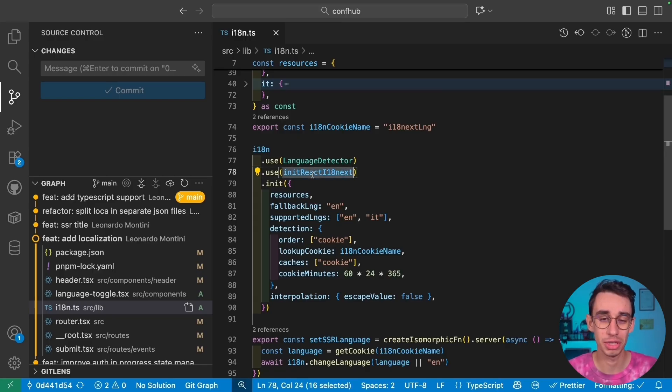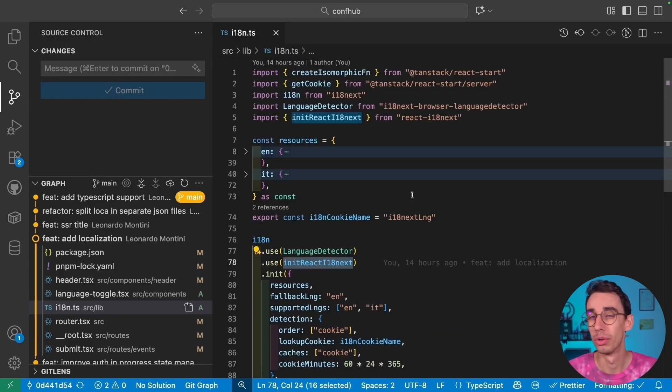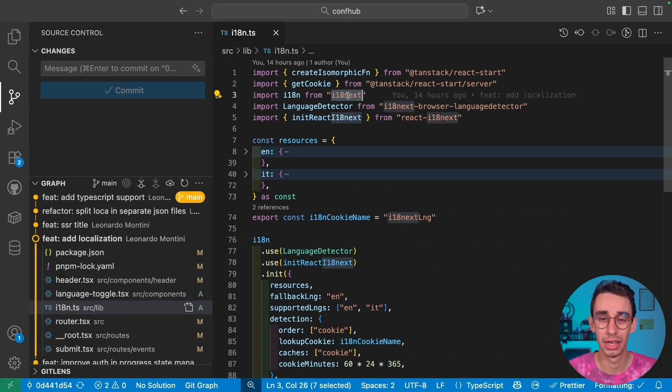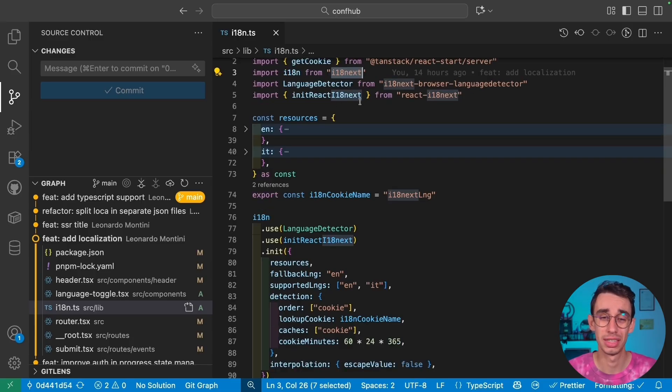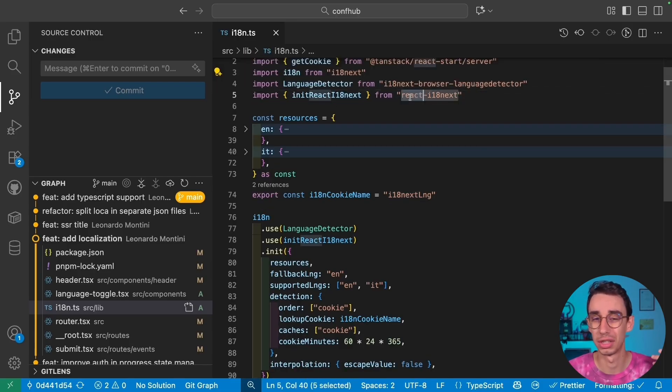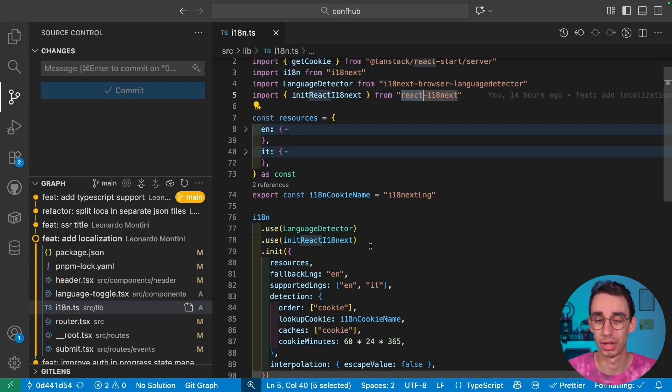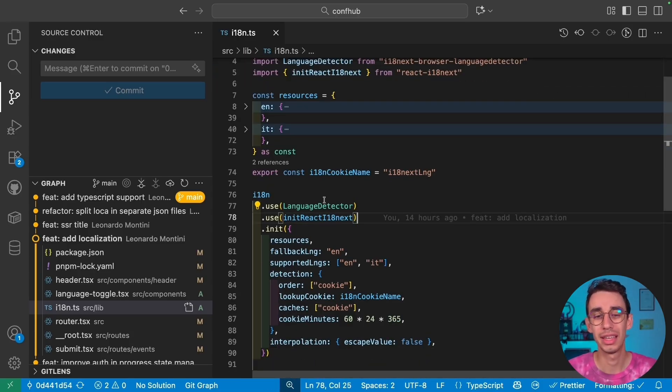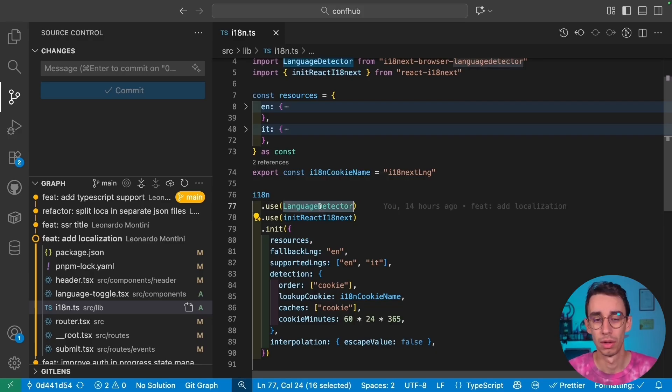First of all, let's make sure to init the React utility functions as the library is really JavaScript framework agnostic. If you're using React or any other framework, there's usually this extra step to do. And here you can also notice that I've got this language detector.